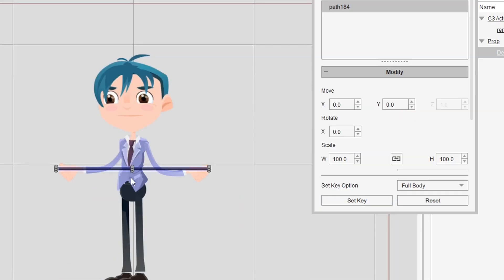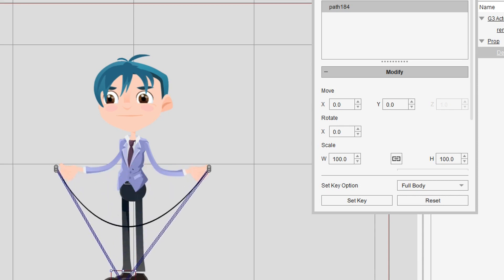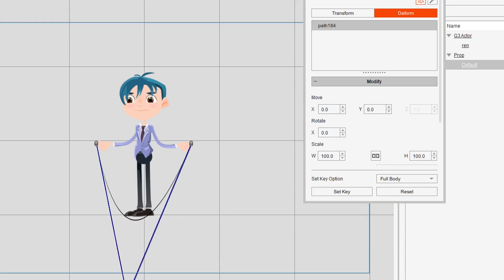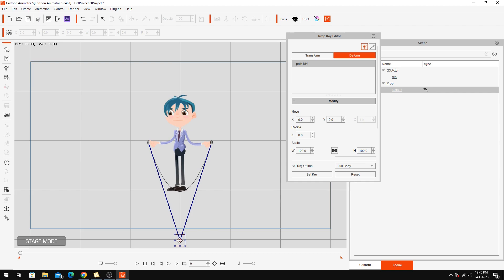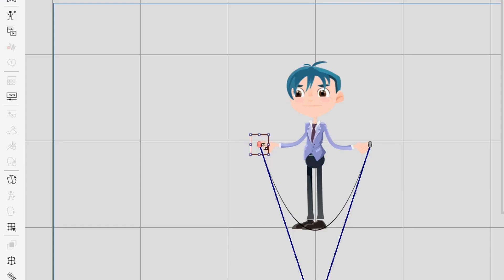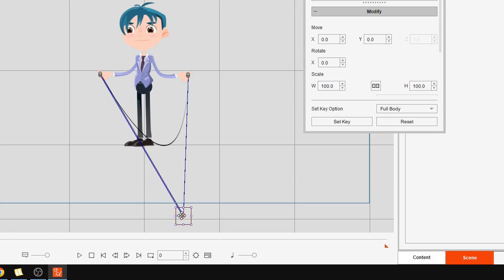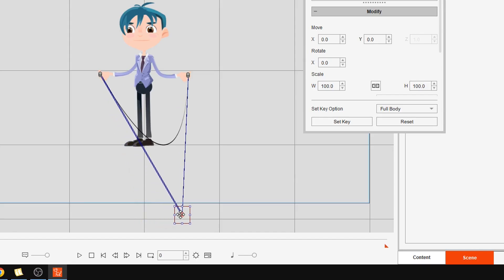Now going to the 2D Prop Key Editor, to the Deform tab. You'll see we've got a grid — because it's a line you can't really see the grid. All I'm going to do is select the middle points and stretch the rope down a little bit more so it's under his feet — that's where it's going to hit the ground. We're just going to make sure the edges are actually touching his hands, and I'll bring this back so that the starting frame is about there.